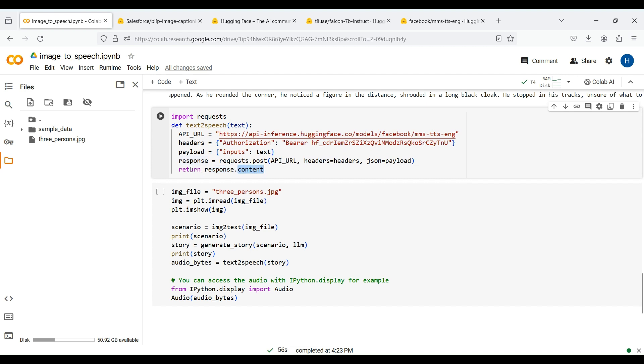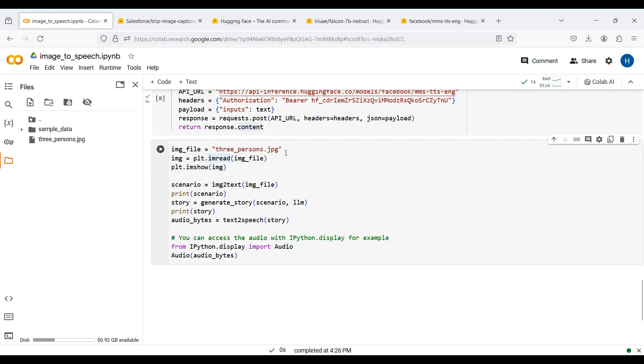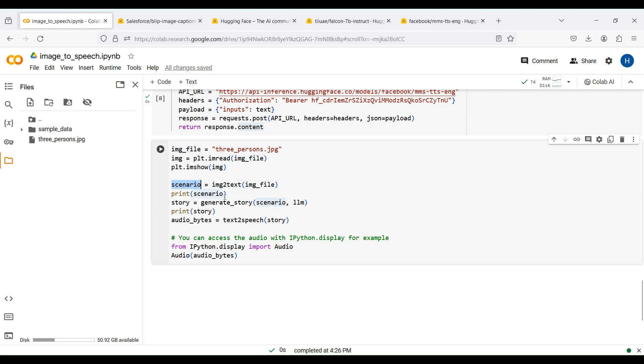Now let's run this code to get our text-to-speech function ready. Finally, we are ready to complete our storytelling project. We first specify the name or address of our input image. We then load the image and display it. After that, we pass our image to our image-to-text function to get a caption from it. This caption is used as a scenario for our story. We then pass our scenario to the generate story function to get a story out of it.